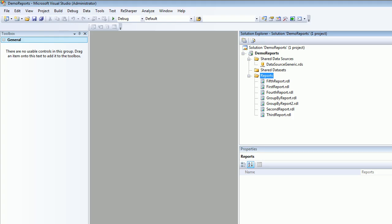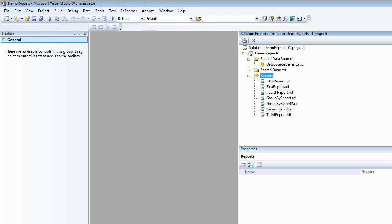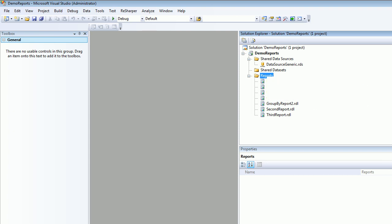So I am in my Visual Studio and I've got a normal look in which I got the data source ready. So I'm going to hit Reports, Add, I'm going to add a new item. It's going to take a while because my system is very slow.